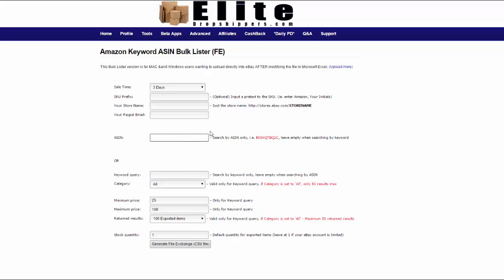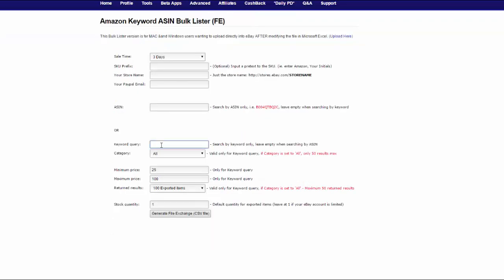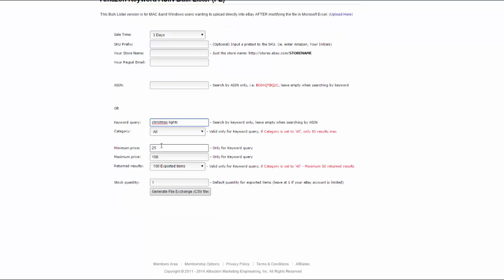We're going to calculate the price based off a percentage, and that percentage is totally up to you — what you want to make — but that's gonna be your markup from what you're gonna buy it at after eBay and PayPal fees. All we're doing is grabbing the red price, calculating the profit we want to make, and then listing it. So let's go ahead and enter the information we need: the store, our PayPal email address, and then I'm gonna do a keyword search. Let's just do Christmas lights. Please change up your keywords — do something different — we don't want anyone on the team to have competition.